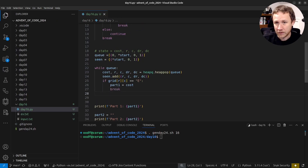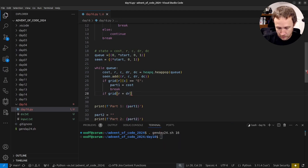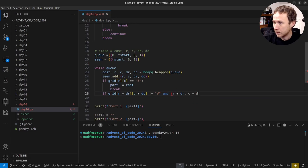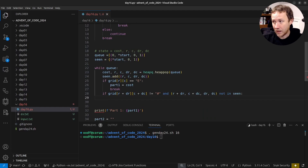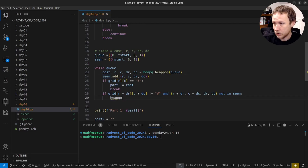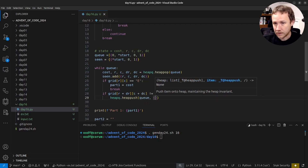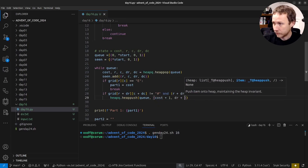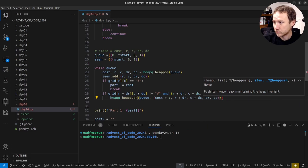If we're not at the end, we check our options. To step forward: if grid[r+dr][c+dc] is not a wall and (r+dr, c+dc, dr, dc) is not in seen, then do heapq.heappush(q, (cost+1, r+dr, c+dc, dr, dc)). Moving forward costs 1 and doesn't change the direction.